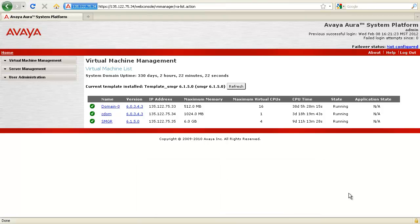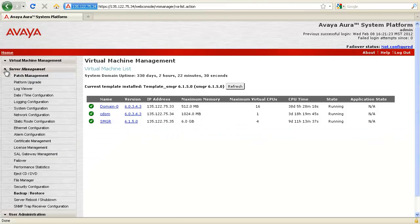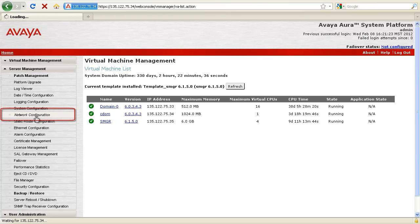To change the IP address of the system manager, login to the system platform web console that hosts the system manager virtual machine and navigate to server management, network configuration.